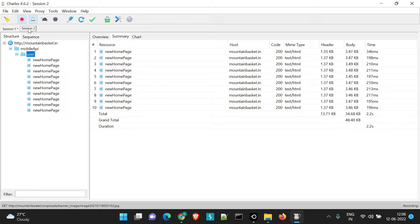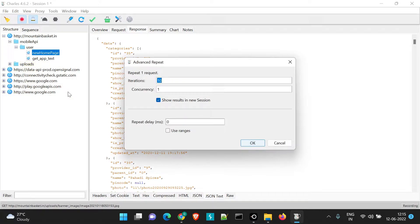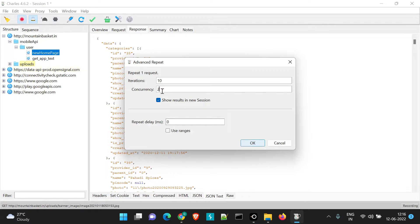Now if you want to perform the same action considering concurrency — the number of users hitting the API — we go to repeat advanced. Suppose we have two users and the iteration count is 10. So two users divided across 10 means it will be five iterations, five each, with concurrency of two users at a time. So this will run divided by 10 — five iterations hitting the API concurrently.